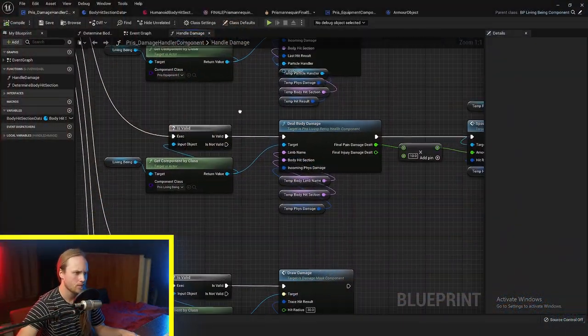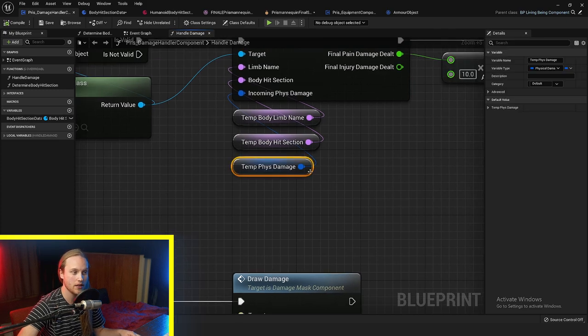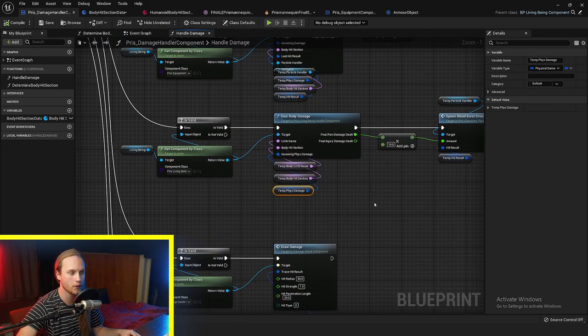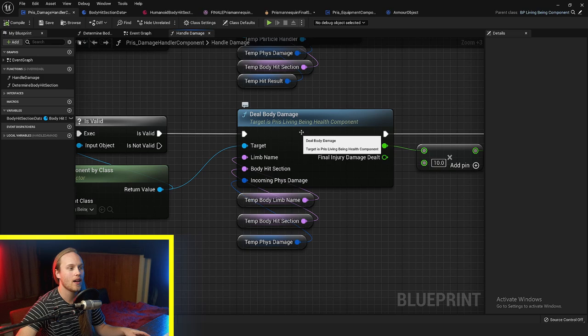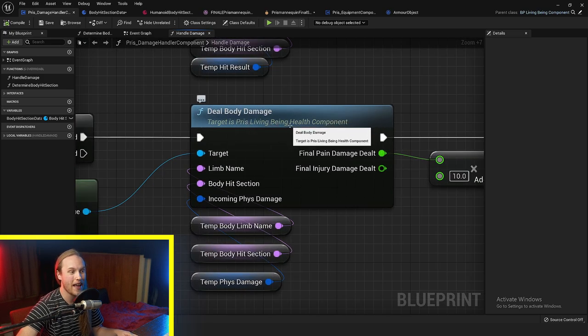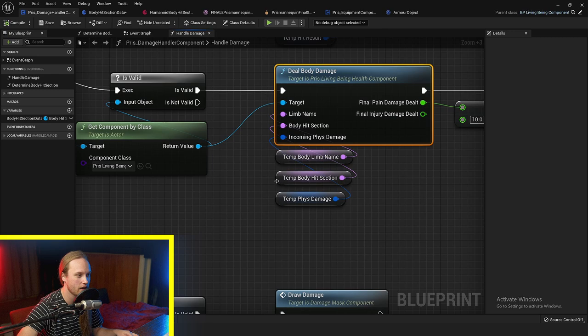On to the next step: dealing damage to the body of any given character. We've done all our armor reduction, and it is time to go to the living being health component and deal body damage.